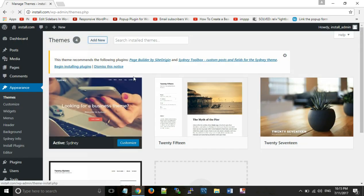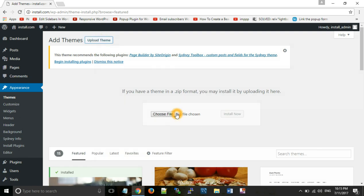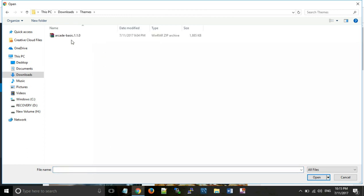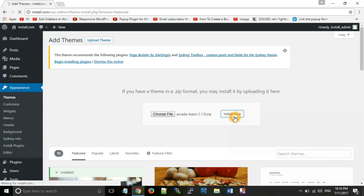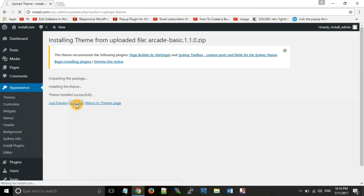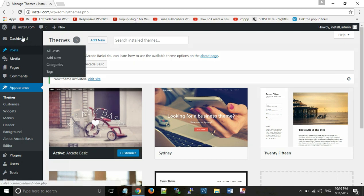Now we will use the next method which is Upload Theme. We will click Upload Theme, and if we have a zip file which we have downloaded — a free or premium theme — it will always be in zip format. Then you will select it, open it, and install it. This theme is installed and we need to activate it, so we will click on Activate.